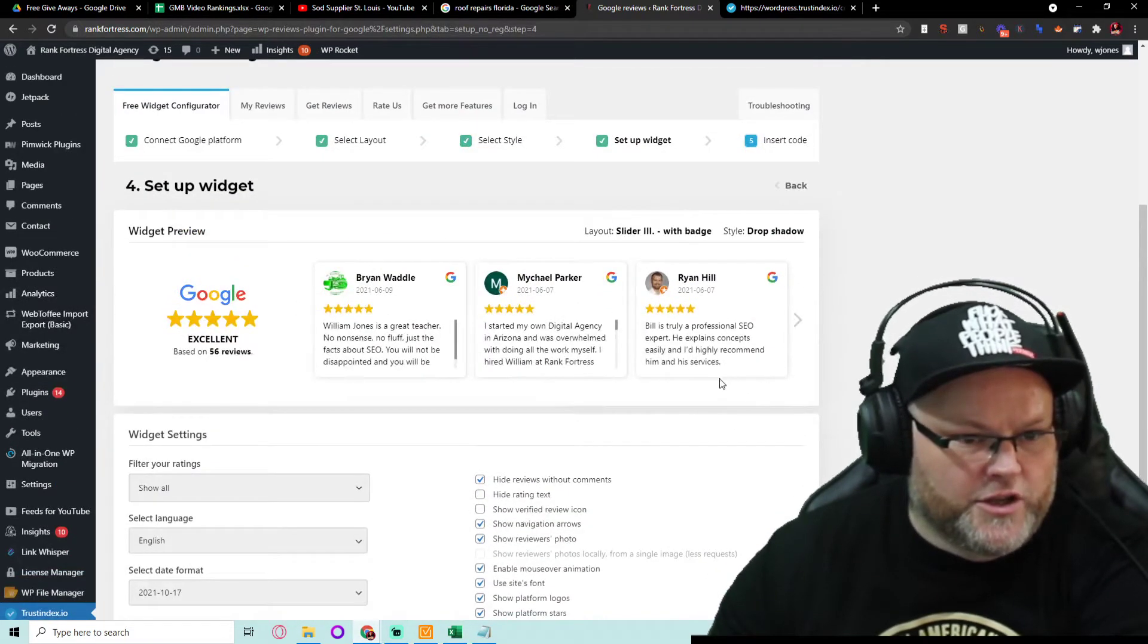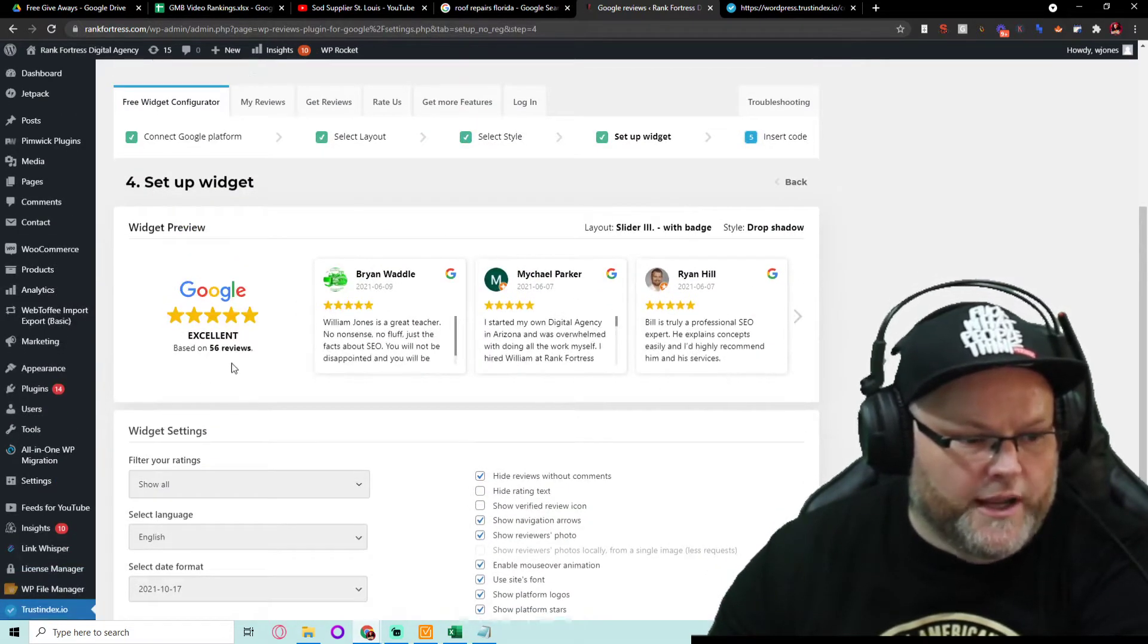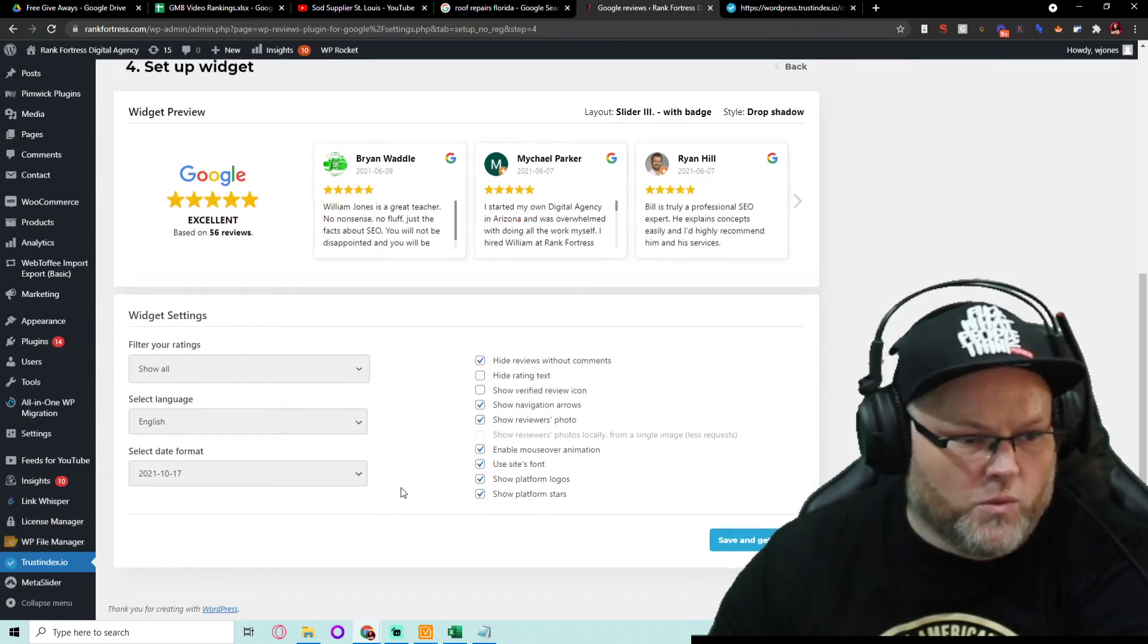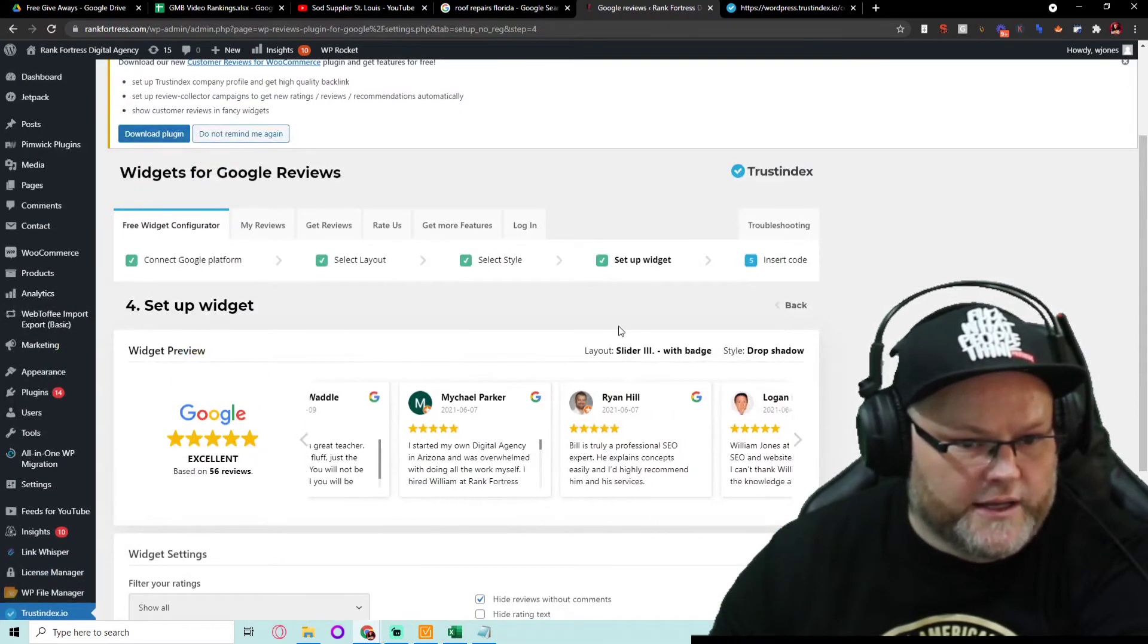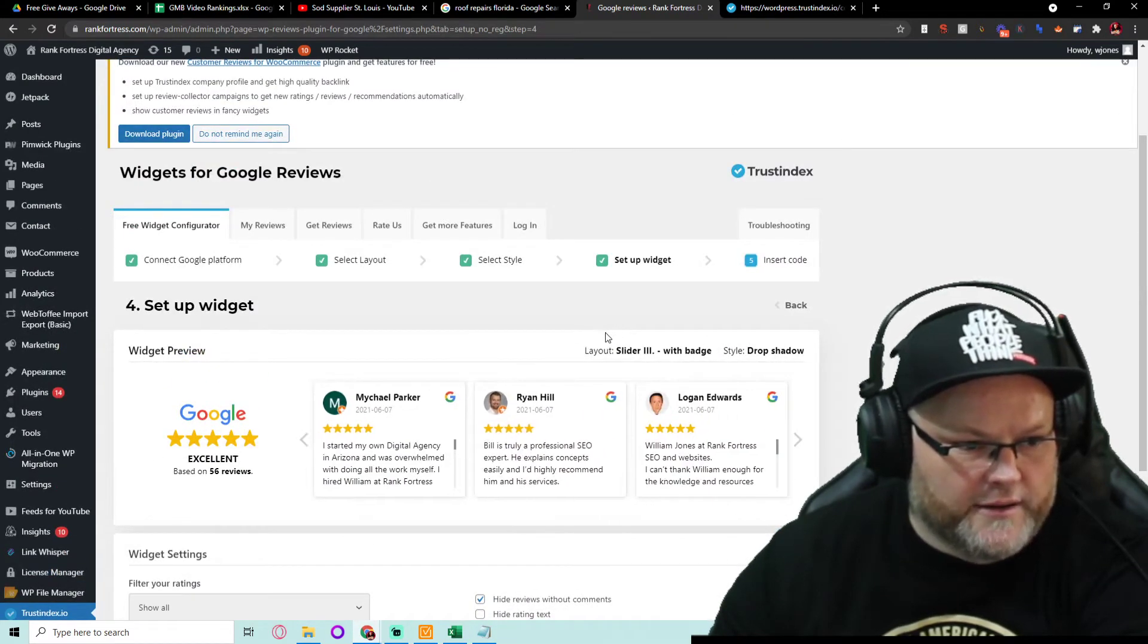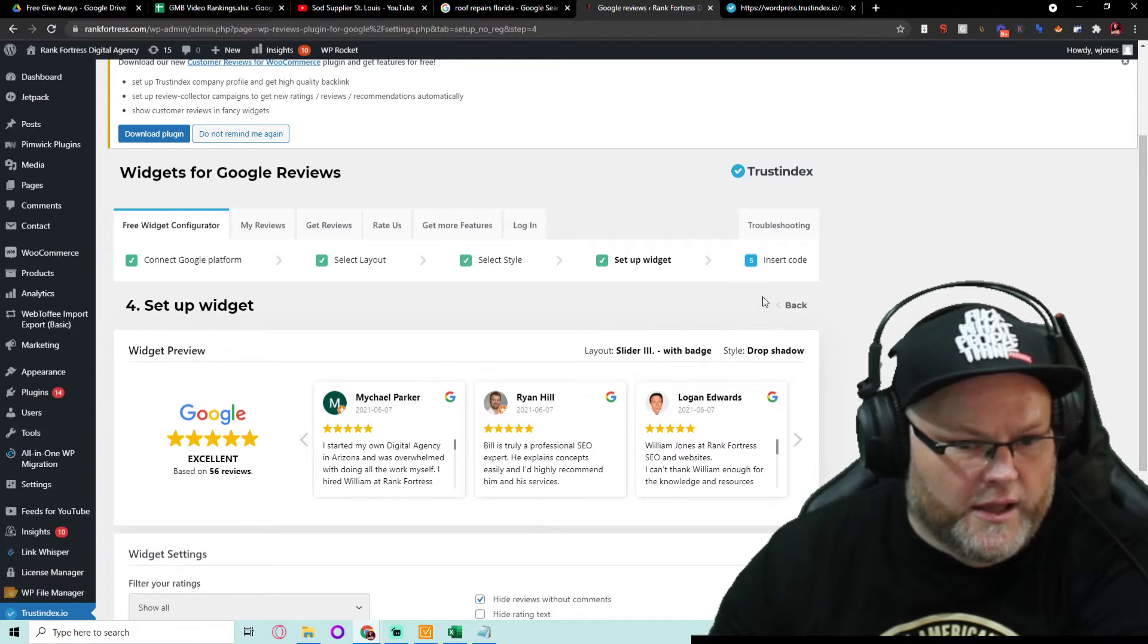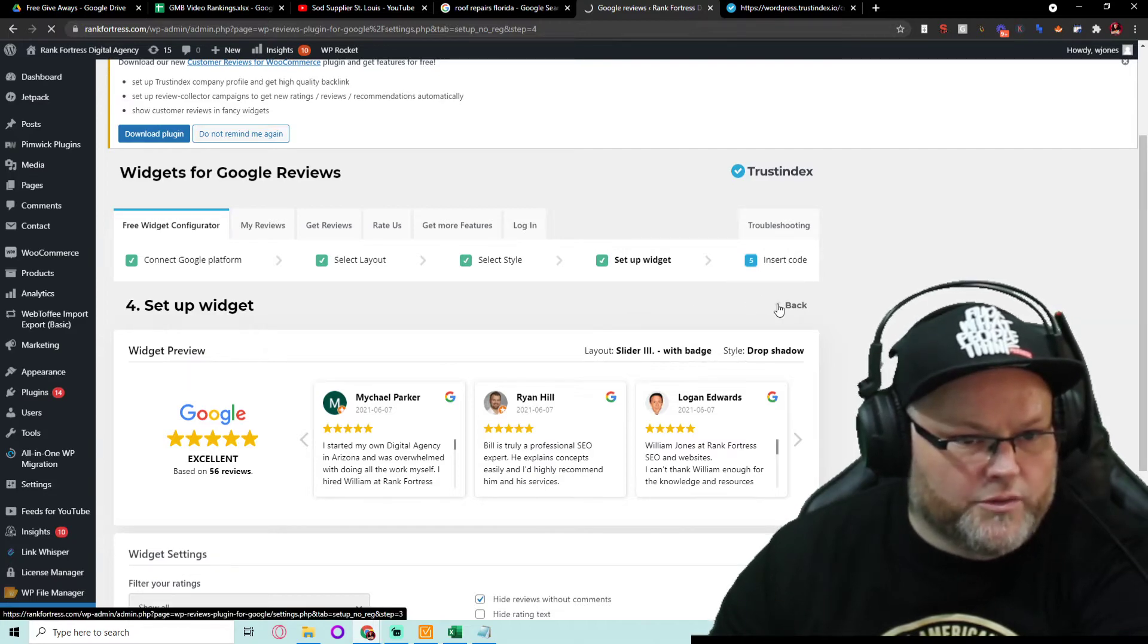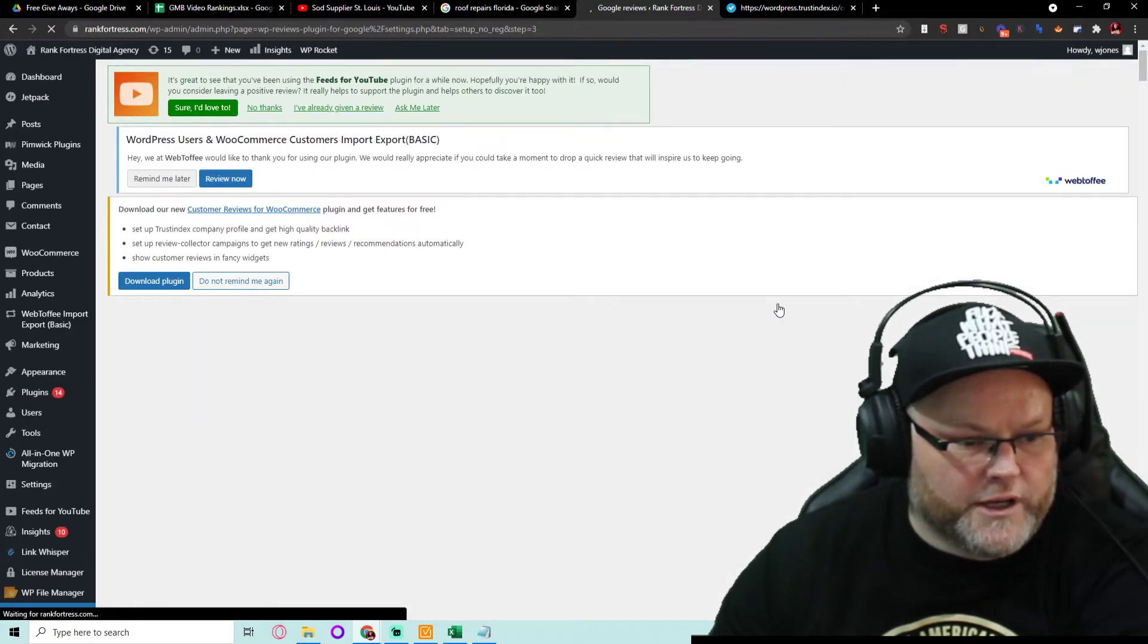You can go in here and you choose, do you want to show all ratings or not all the ratings? We go back to the widget. We can go through this whole thing for free.